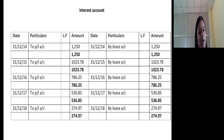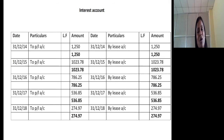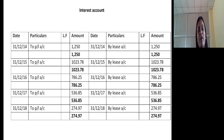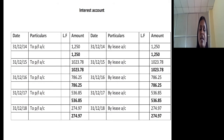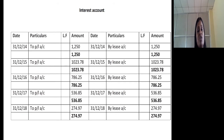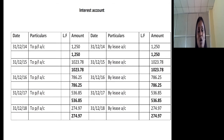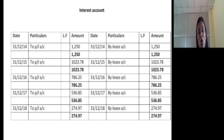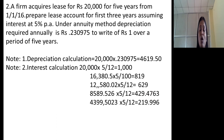Now let us prepare the interest account. The journal entry is: asset account debited to interest account. So by the lease account — Rs. 1,250 — it should be closed by transferring it to the profit and loss account every year. Asset account is debited, interest account is credited, and it should be closed by transferring to profit and loss account. If you prepare the depreciation account, it is the reverse: depreciation account is debited, asset account is credited every year, and it is closed by transferring to profit and loss account. This is all about how to prepare the lease account and interest account.